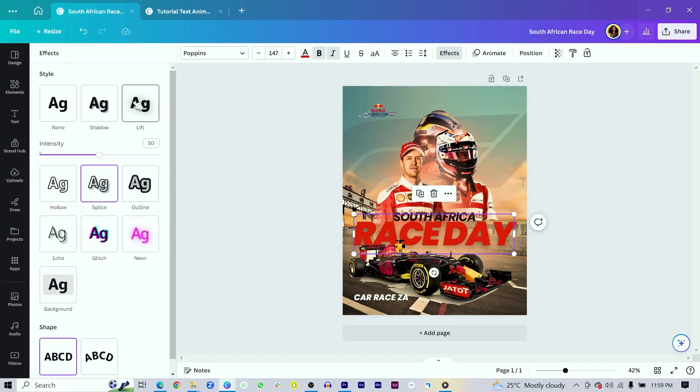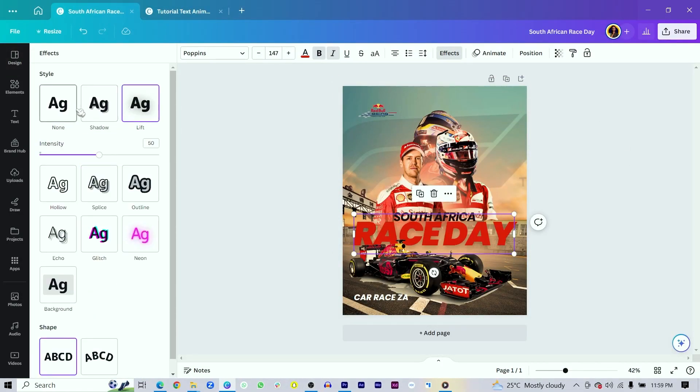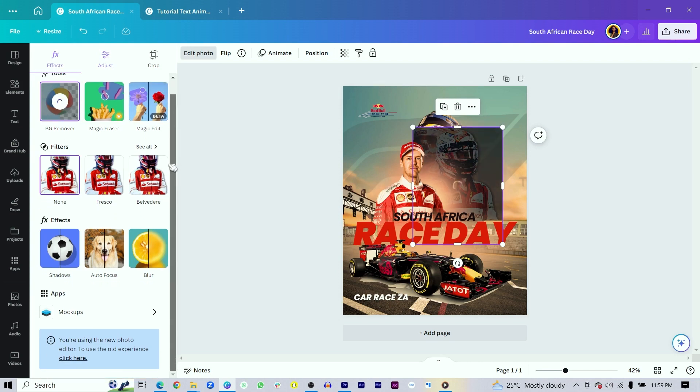For example, some text effects, the dual tones, some apps you'd want to be using in Canva, some styles, some templates. You can be able to find all of these things easily when you understand the interface.